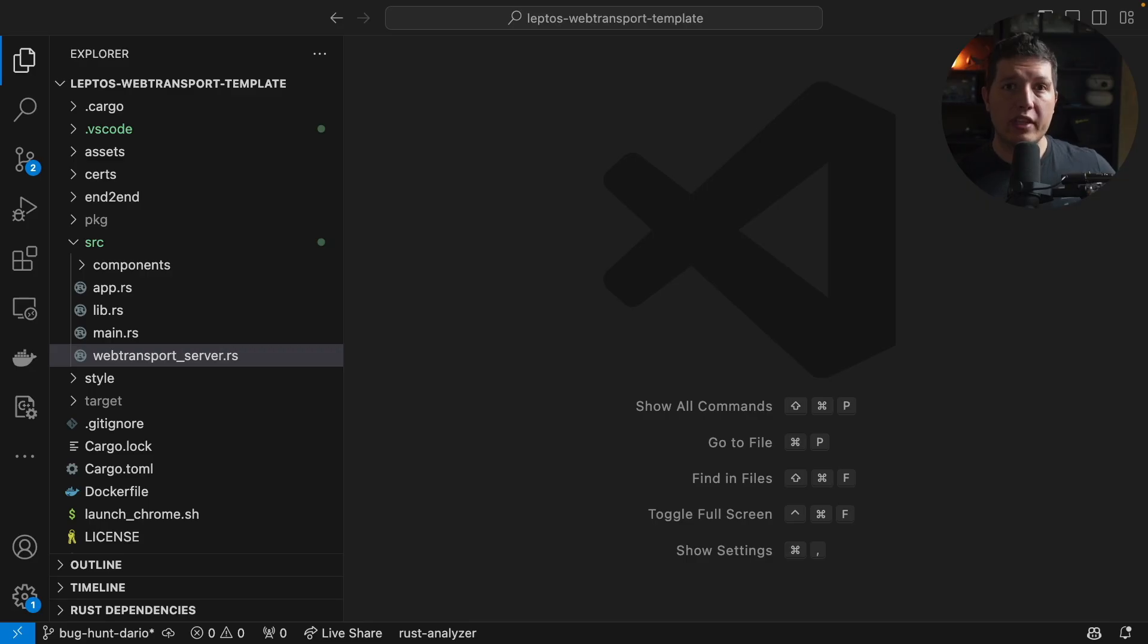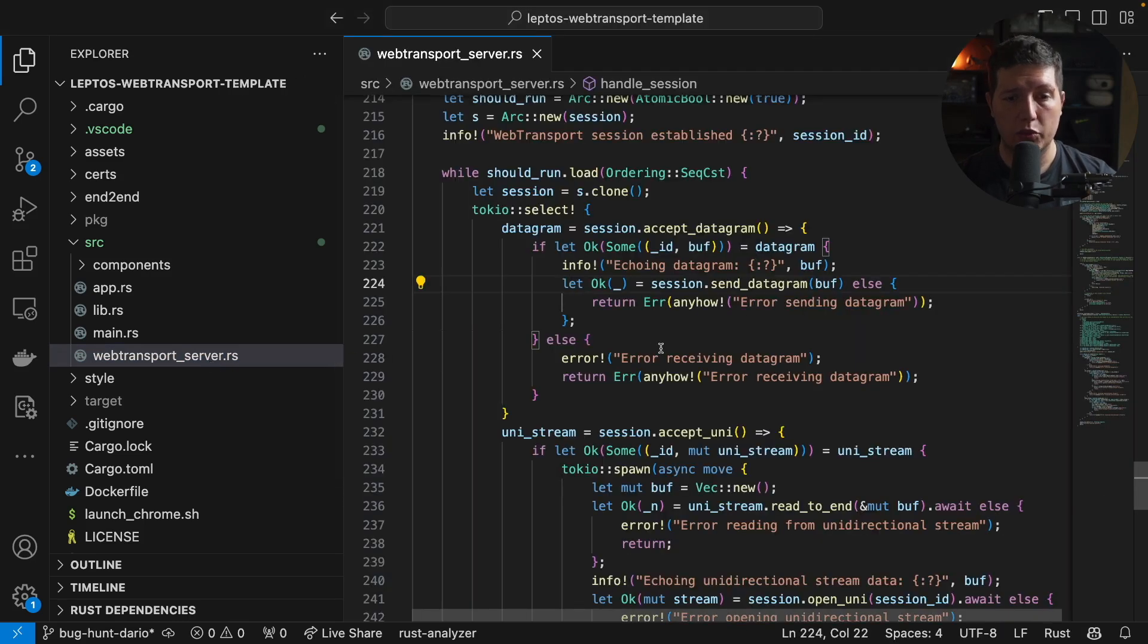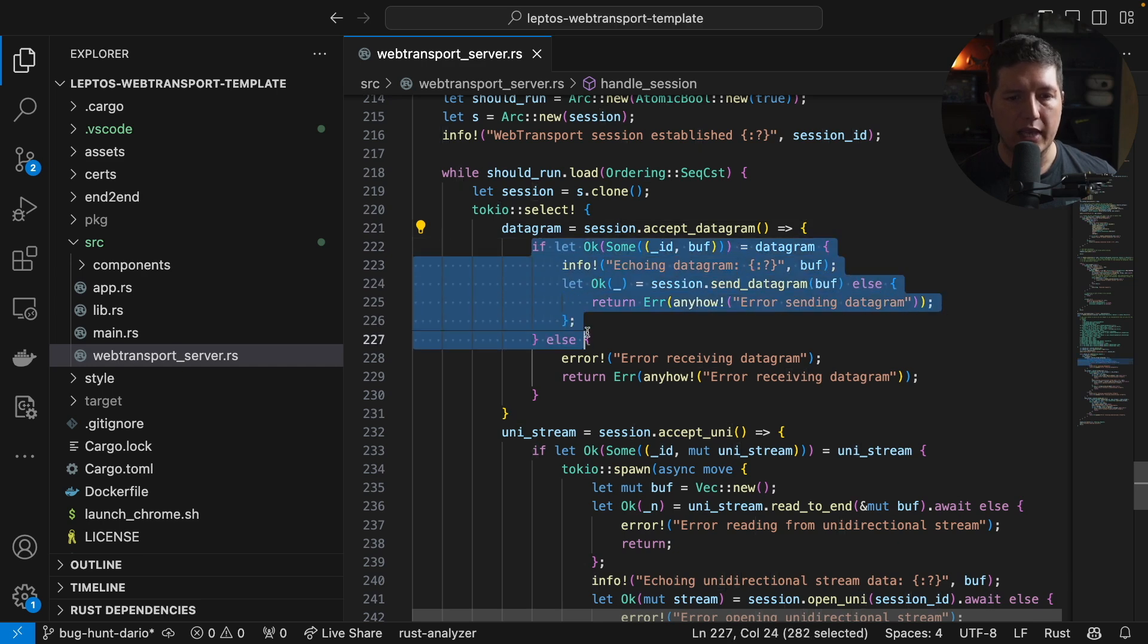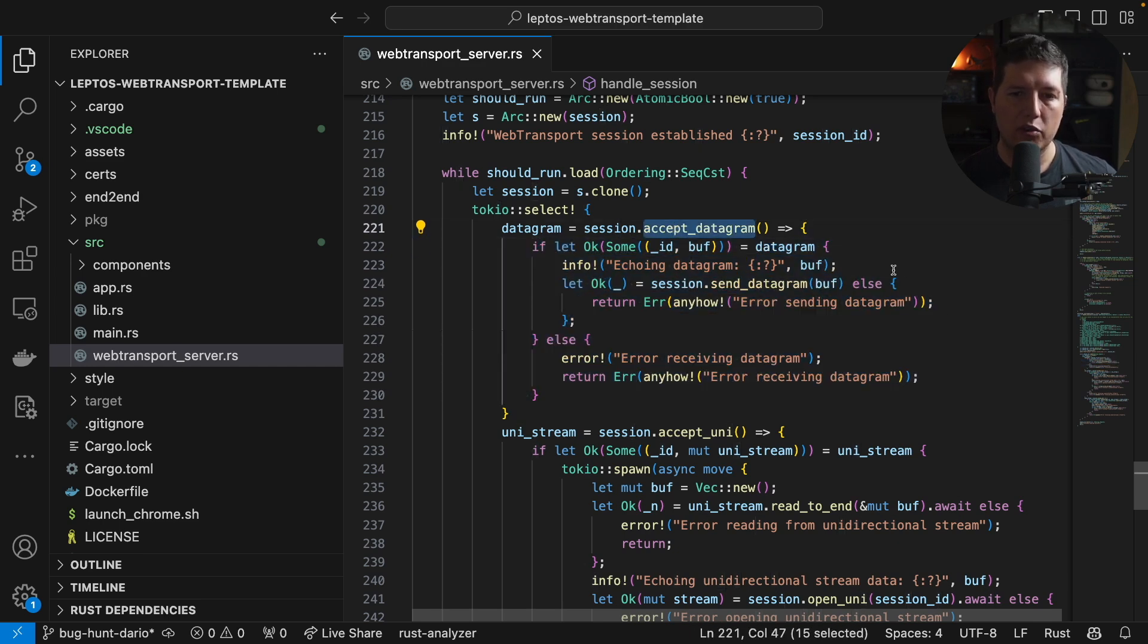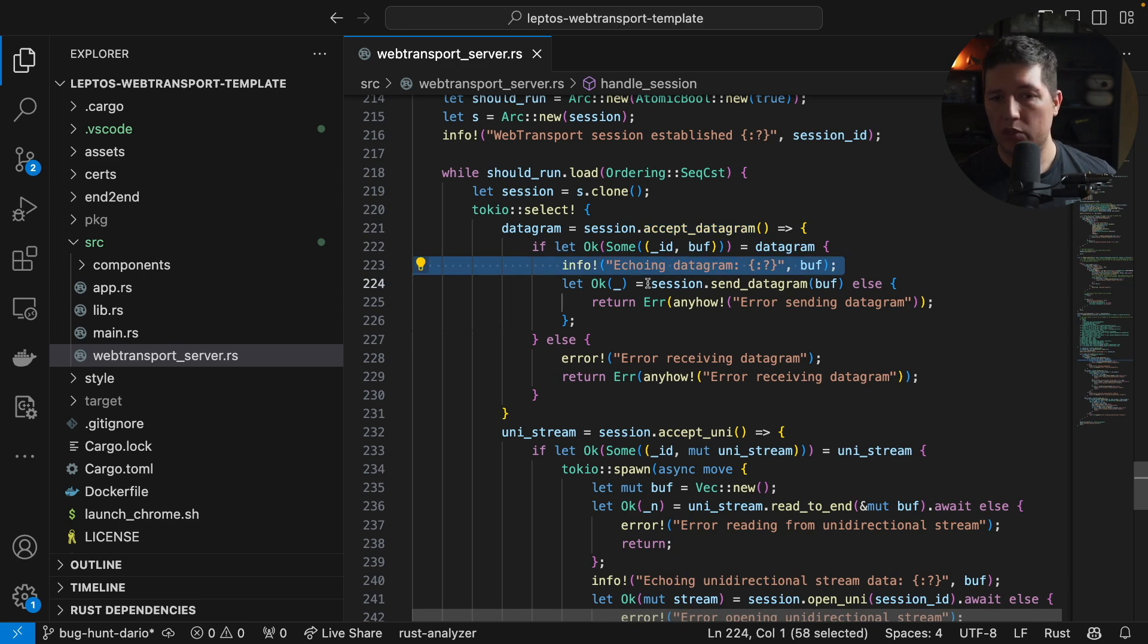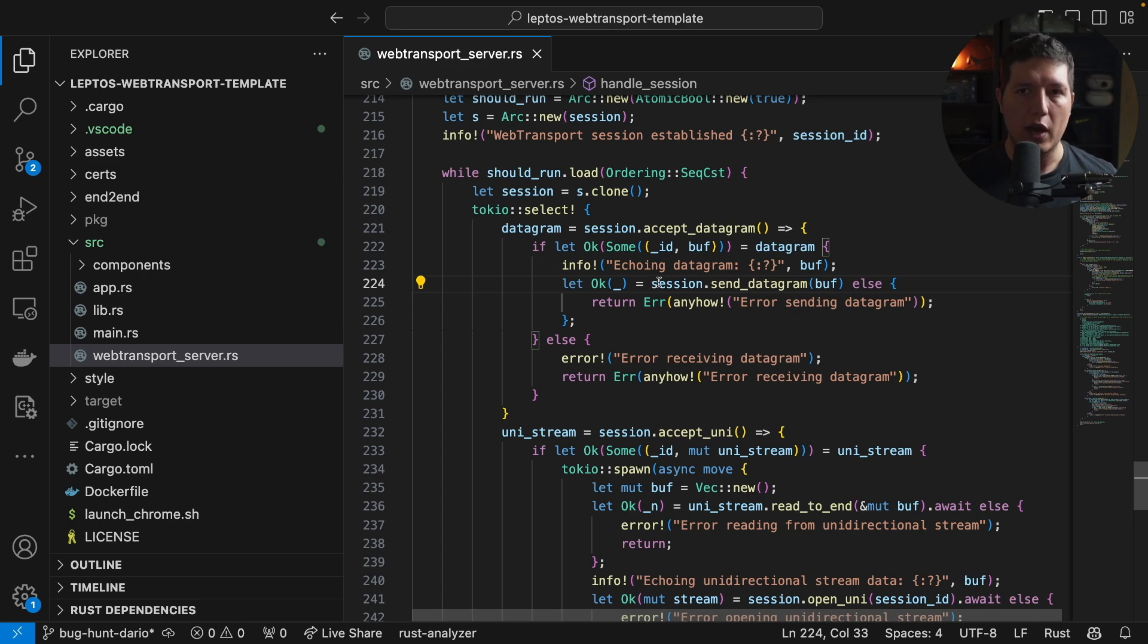Within the webtransport.rs project, we have this file with all the backend code. And here we have how we handle datagrams. So we see that after receiving a datagram, we print it to the terminal and then we send a datagram back to the UI with the same payload that the UI sent.